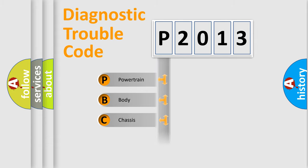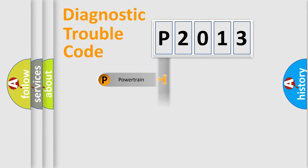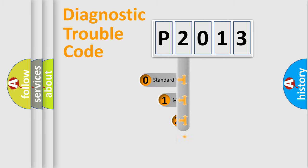Powertrain, Body, Chassis, Network. This distribution is defined in the first character code.